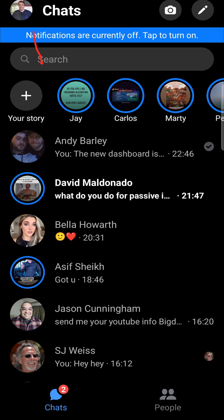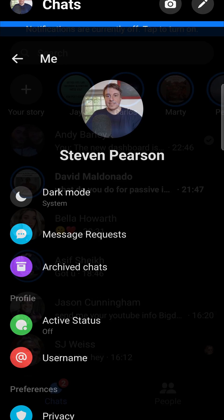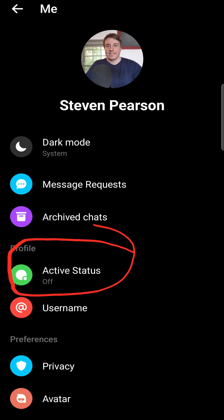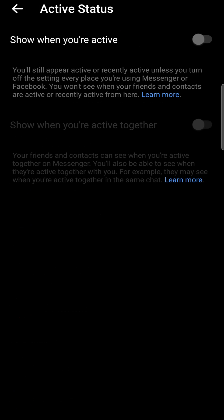Just tap on your profile icon at the top left hand corner. That'll open up the settings page and then what you want to do is tap where it says active status. You can see that for me the active status is actually off.